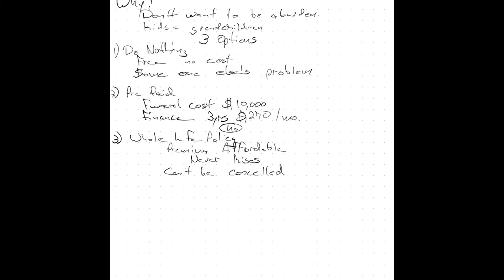A whole life policy builds a cash value. And that's money that you can use while you're still alive. I don't recommend it, but it is there for you.